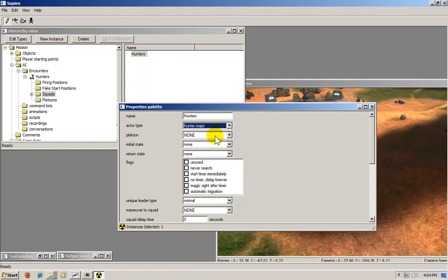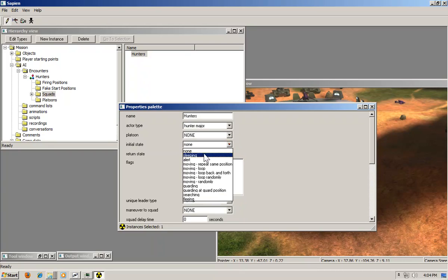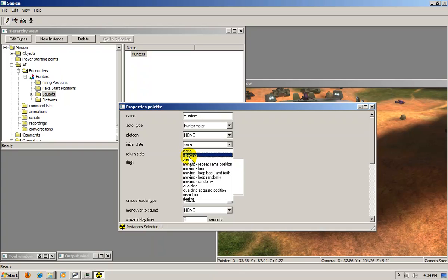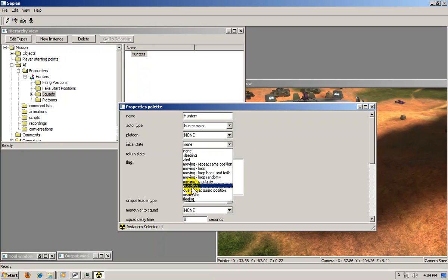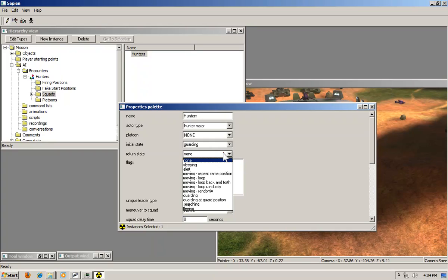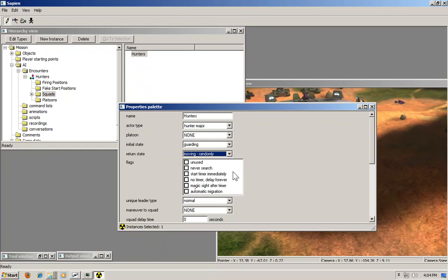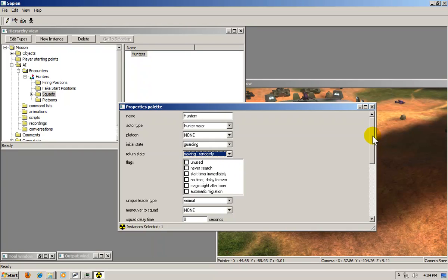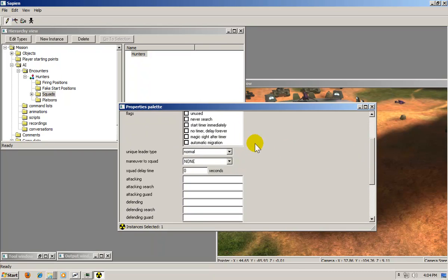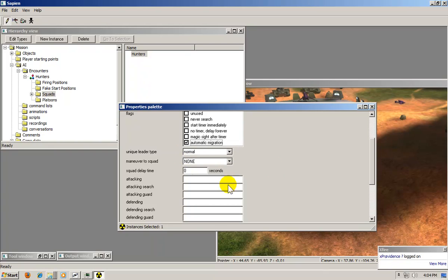I'll just leave all this. I'll just leave platoon alone. Under initial state you have a couple options: sleeping, alert, moving, guarding. These are the actions he will be performing when he first spawns. I'm going to set him as guarding. On his return state, that means after he respawns I'm going to put him moving randomly. Now under this flag section, make sure you have automatic migration checked. And just leave these alone.